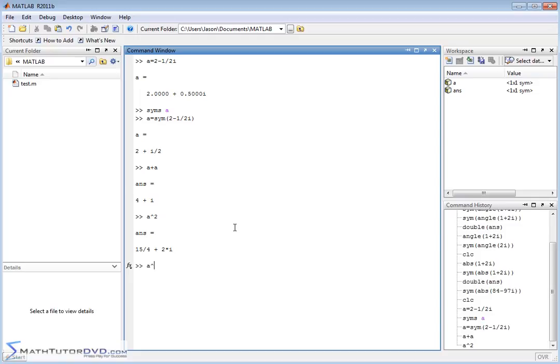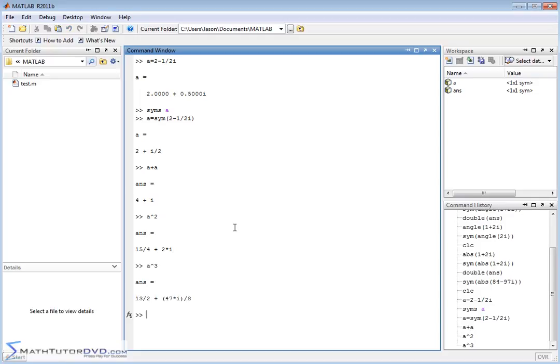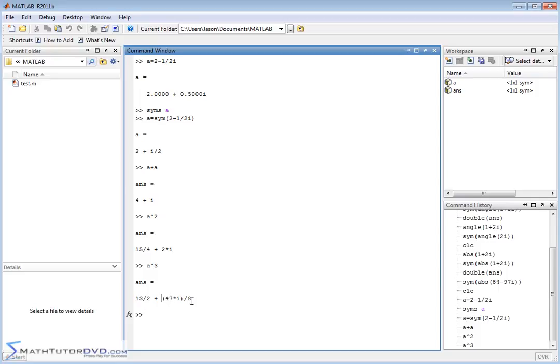What if you wanted to raise it to the third power? So a, this complex number, which again is still a symbol. Here's the real part, 13 over 2. The imaginary part is basically 47 divided by 8. That's a fraction, and that's the imaginary part because it's 47 over 8i.